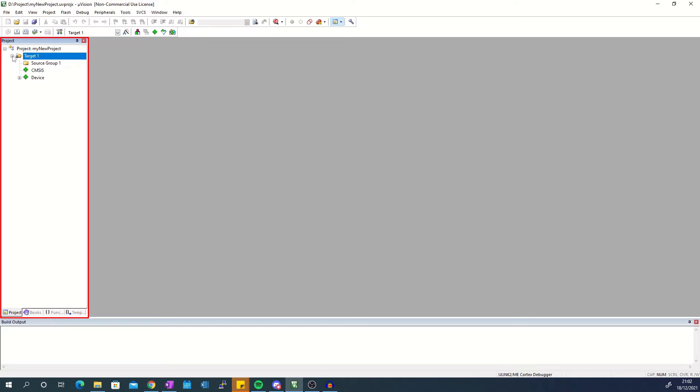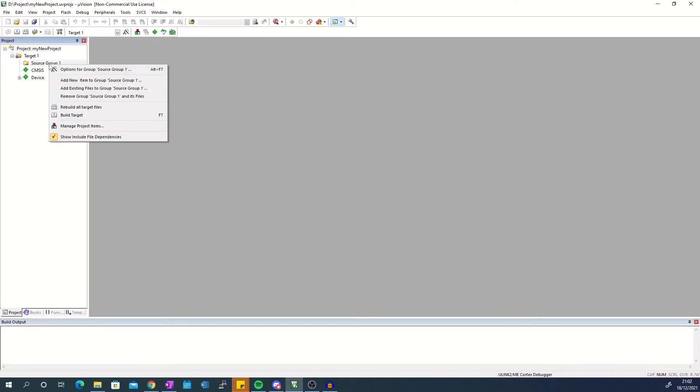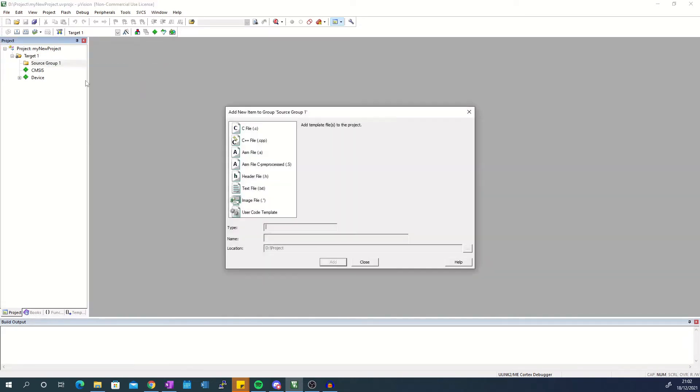The files you create will be stored in the source group 1 folder which you can rename by selecting the folder and pressing F2. To create a file right click the source group 1 folder and select add new item to group. Select a C file and give it a name then click add.